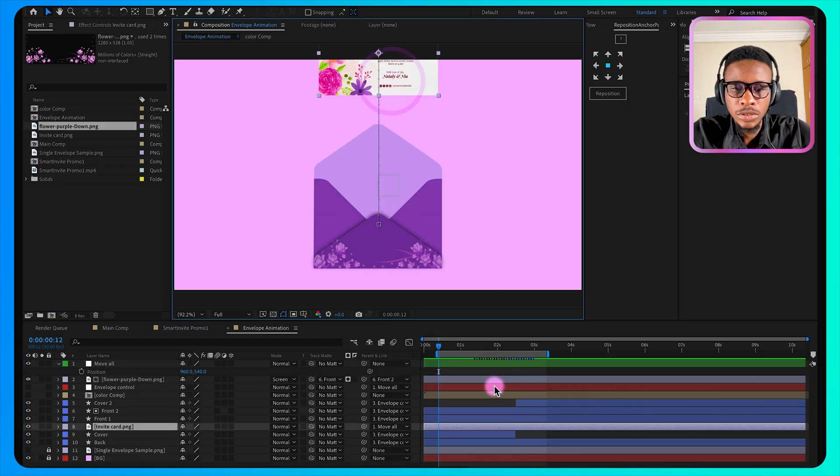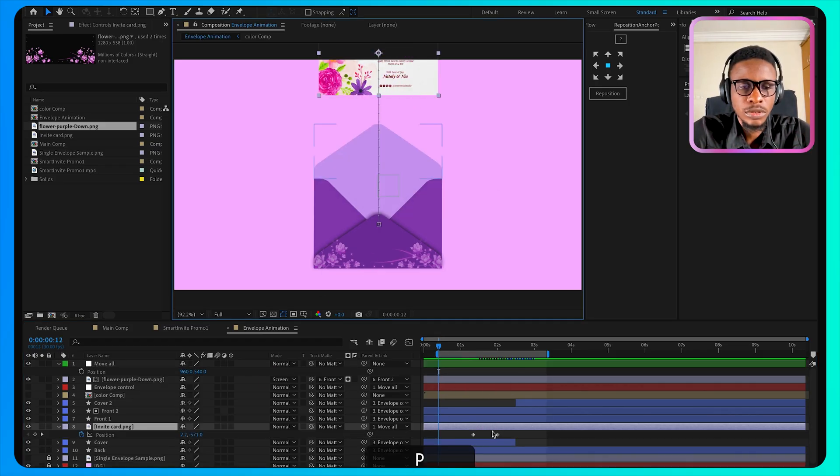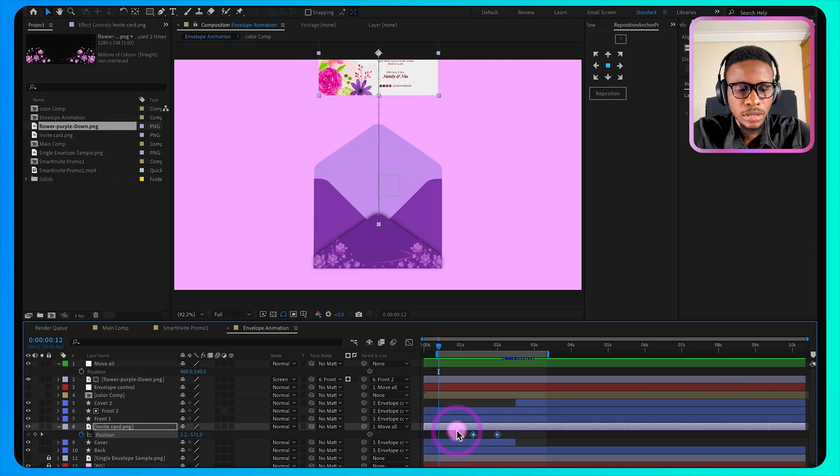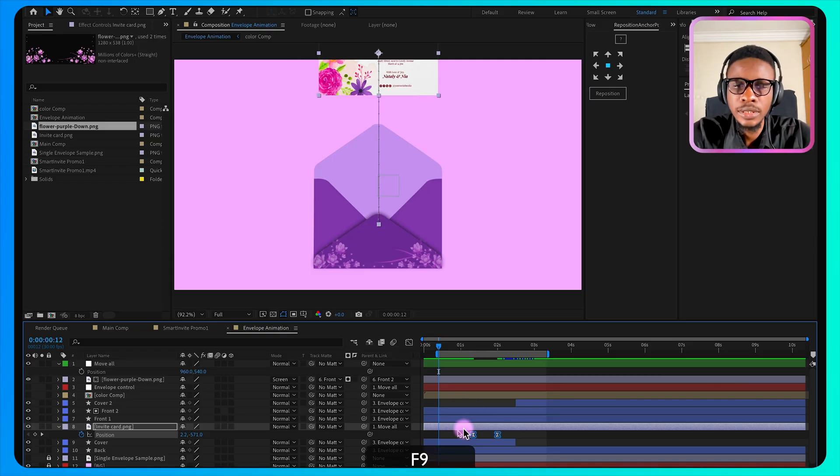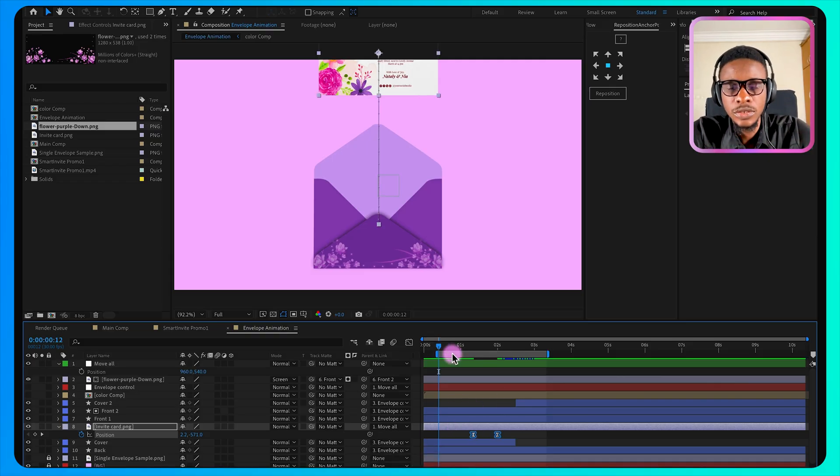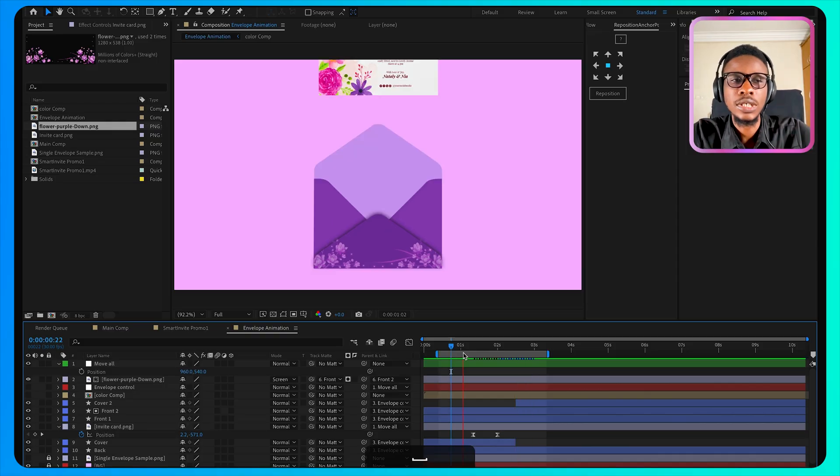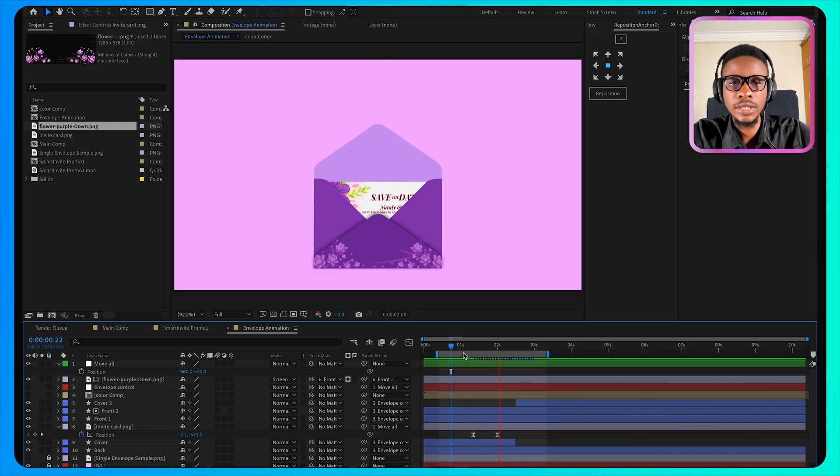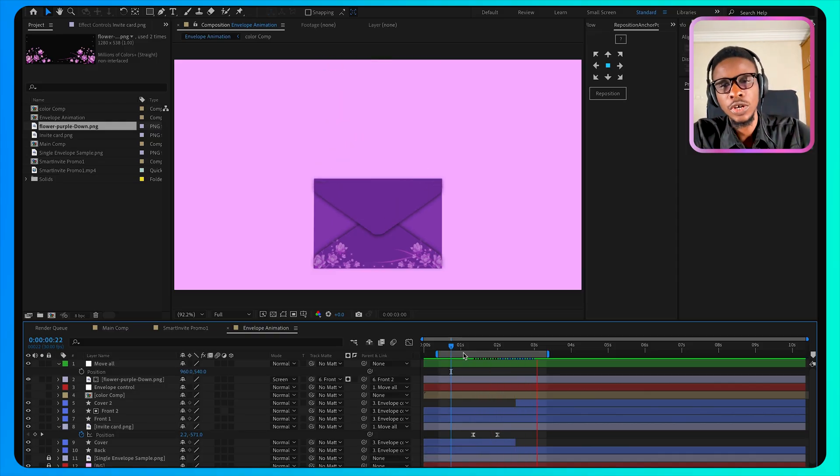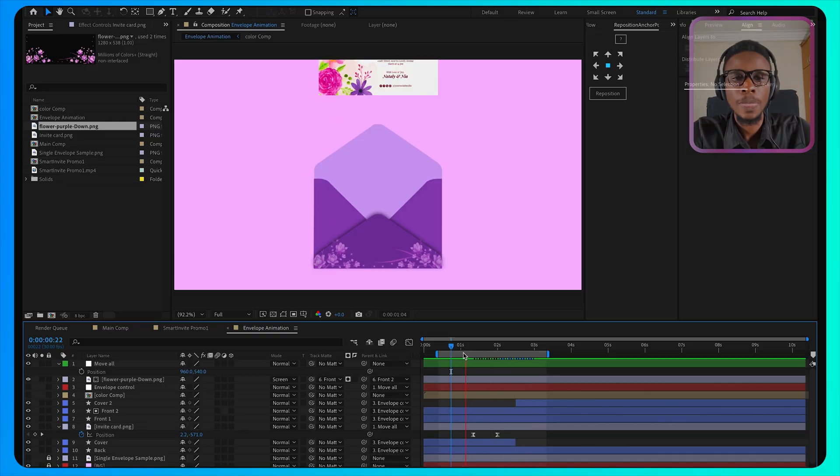Then for this animation to make it smooth, I will make it easy ease, F9, to make the animation smoother. So this is how you can create your envelope animation.